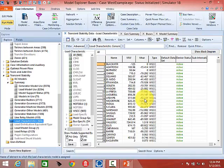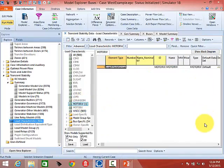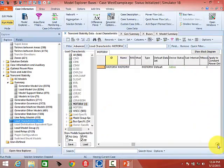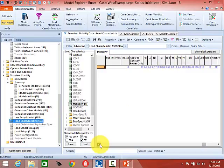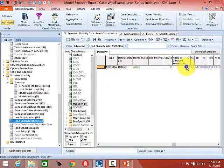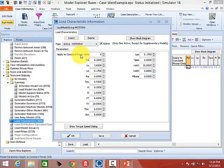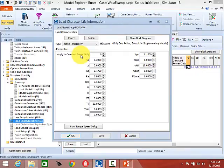Under Load Characteristics you can see all the loads. This was an older model so it has one Motor W model. If you left-click on that it shows the Motor W model and its associated parameters. If you right-click you can see a dialog with details on that Motor W model, and you can change the parameters directly from there as well.